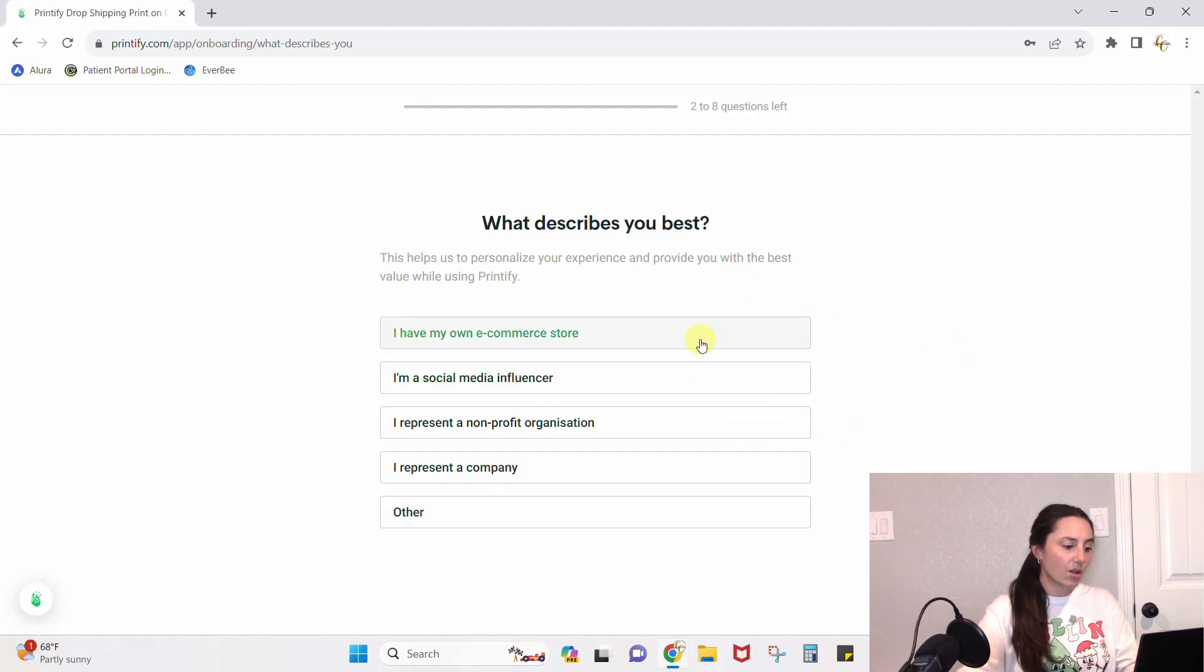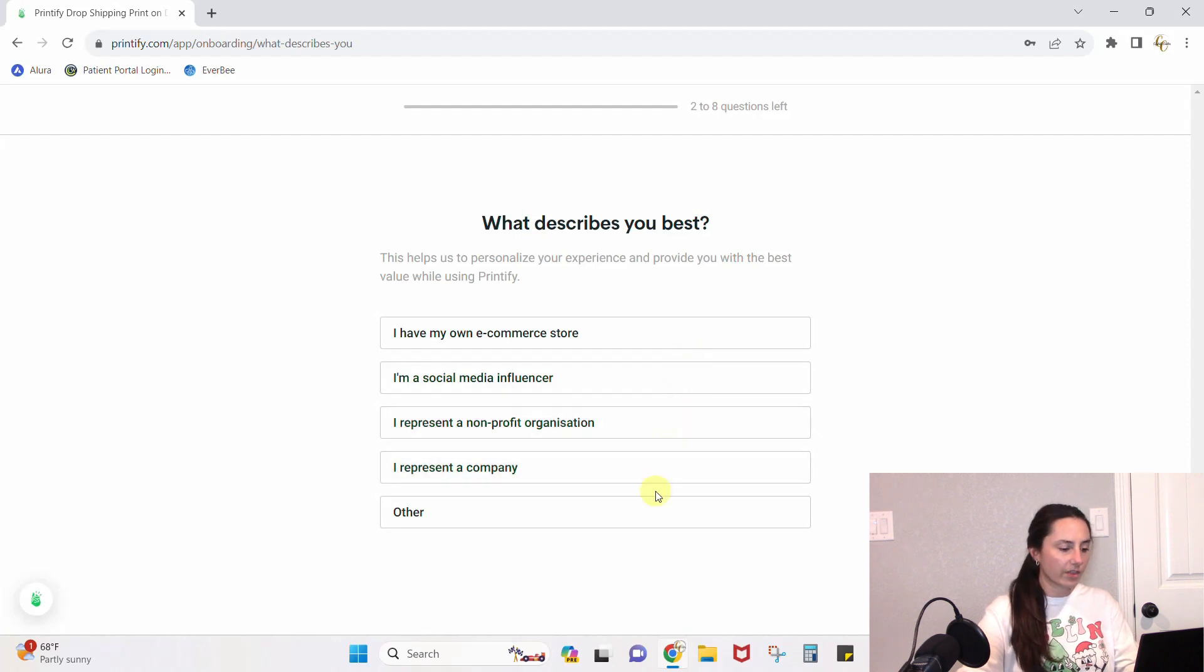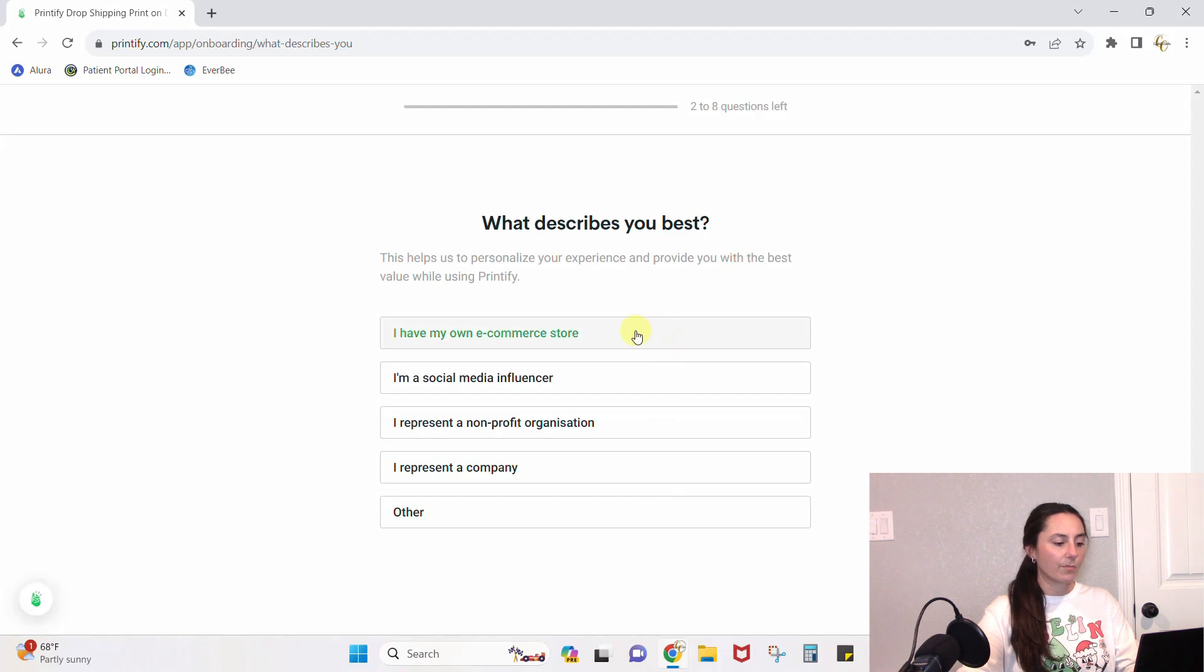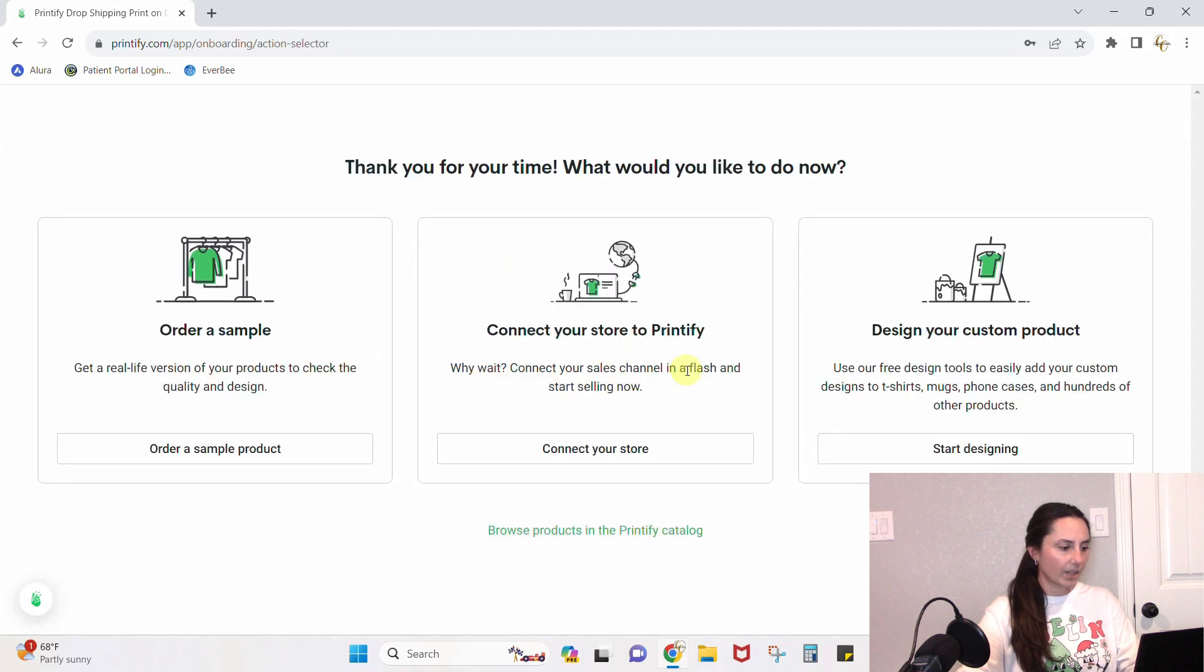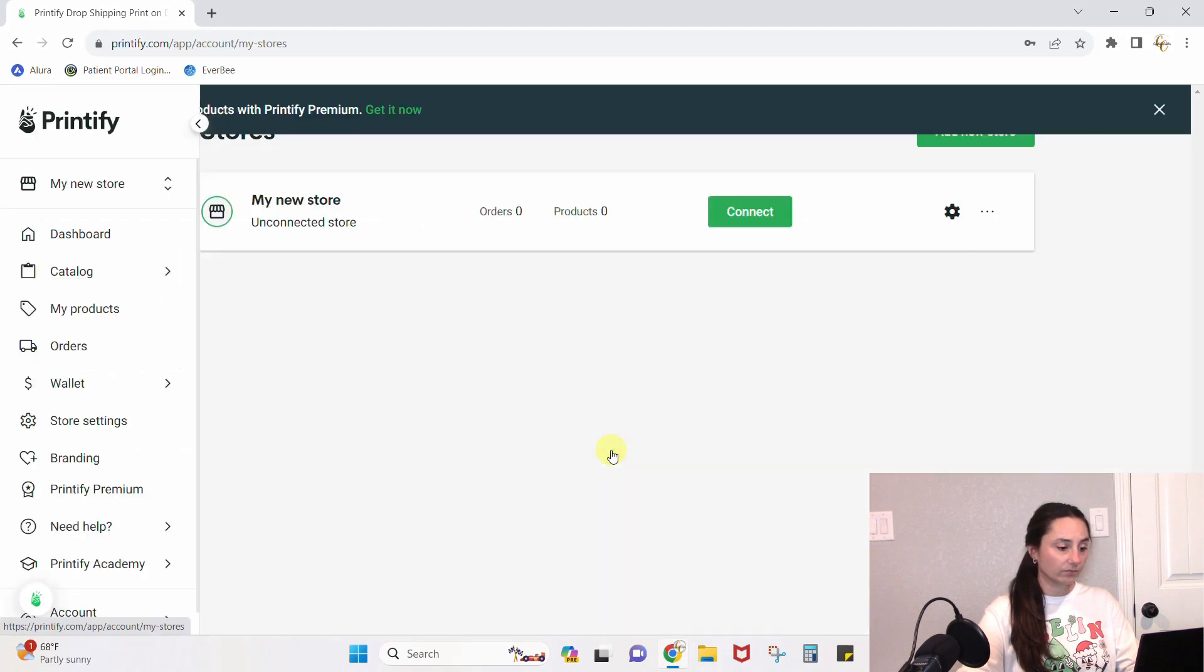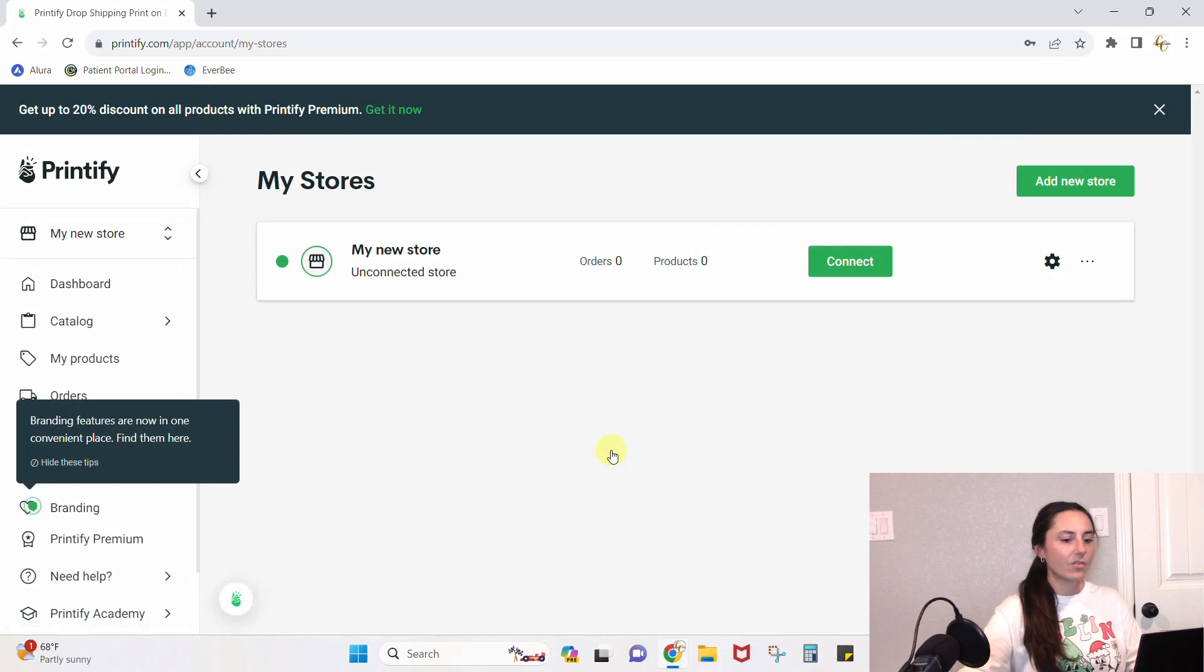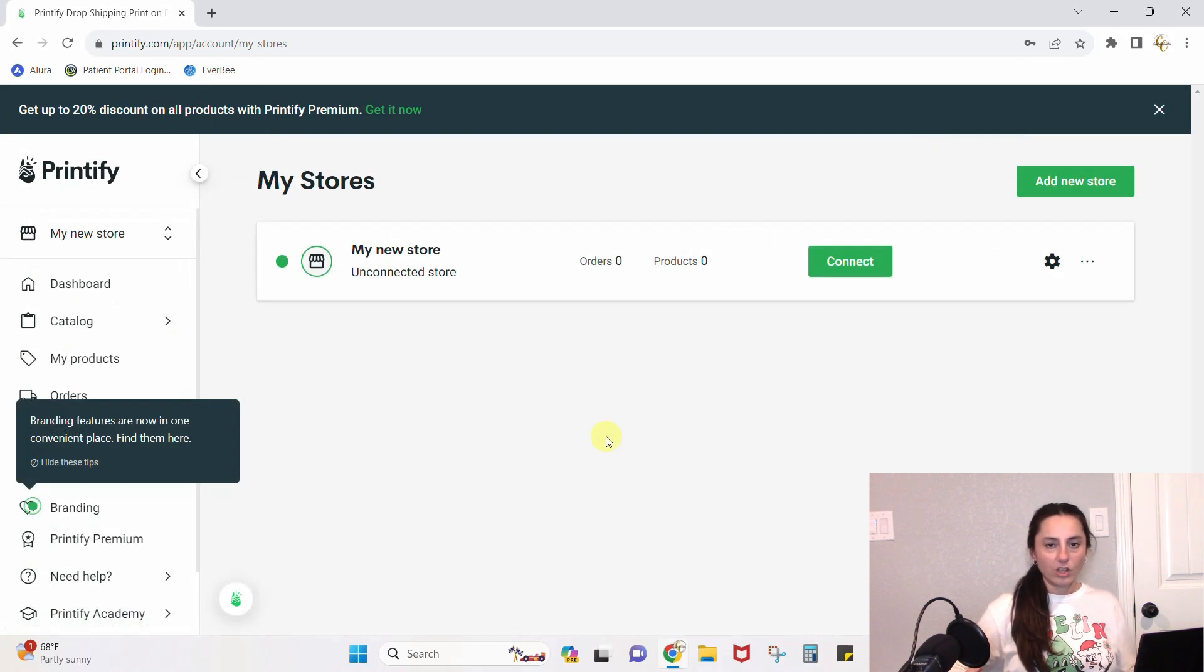It's going to ask you what kind of describes you best: I have my own e-commerce store, I'm a social media influencer, I represent a nonprofit organization, I represent a company, or other. We're going to put I have my own e-commerce store, going to grow my current business. What would you like to do: order samples, connect your Printify store, design your custom products? Let's connect a store—that's what we came here to do, right?